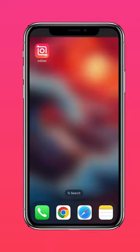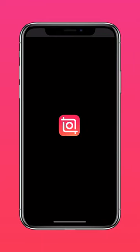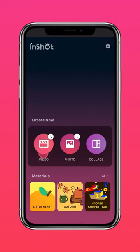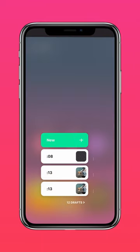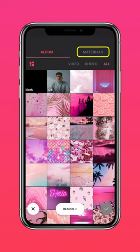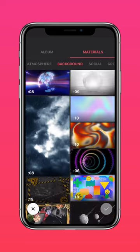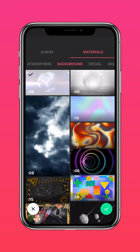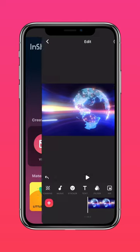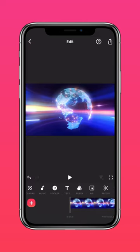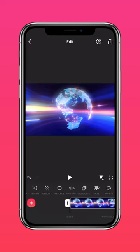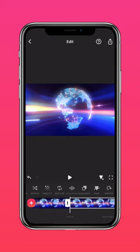Download InShot in the App Store or Google Play Store. Go to Materials and tap Background. Select a suitable background, then tap Duplicate to extend the video.